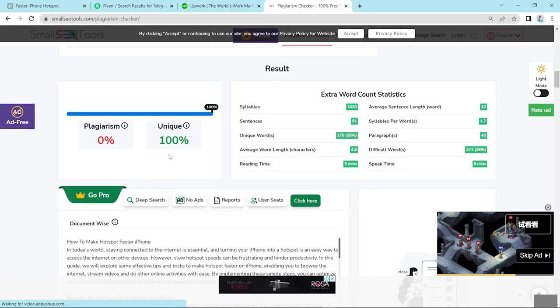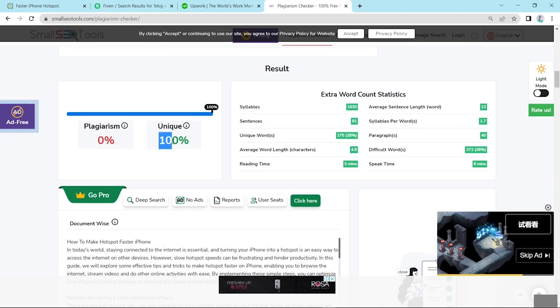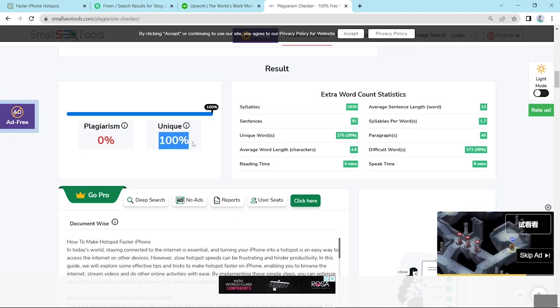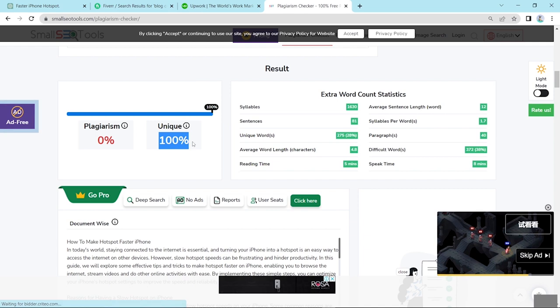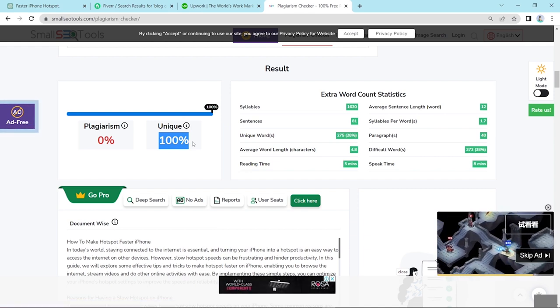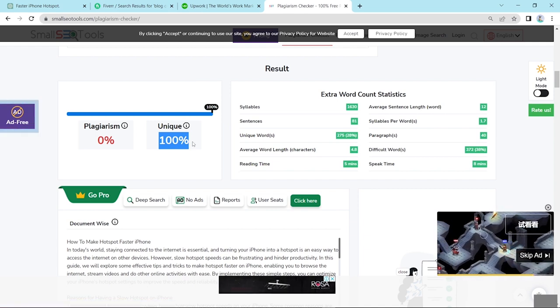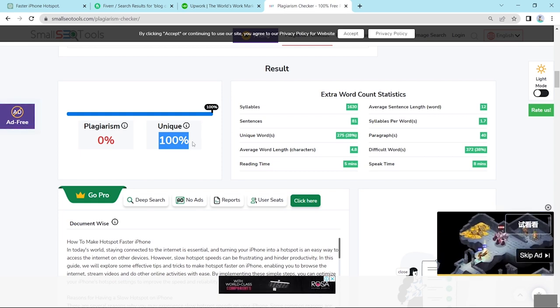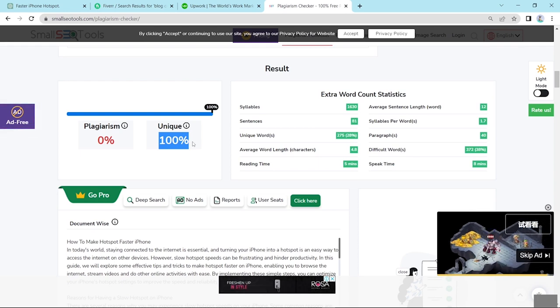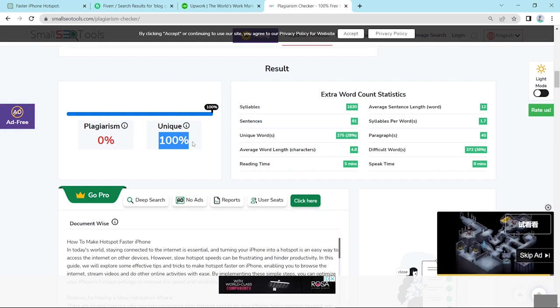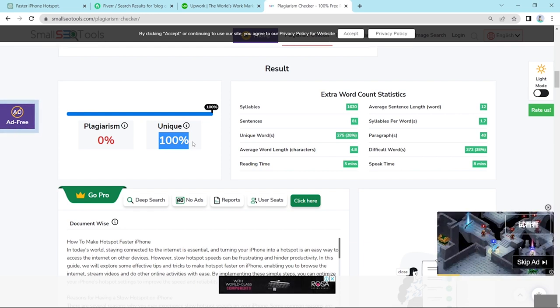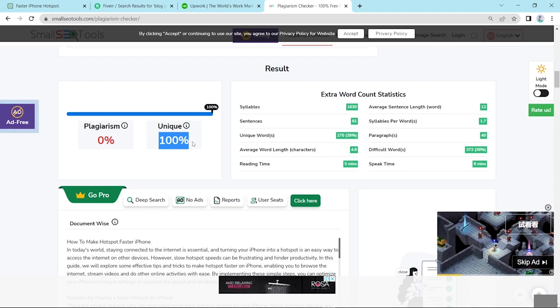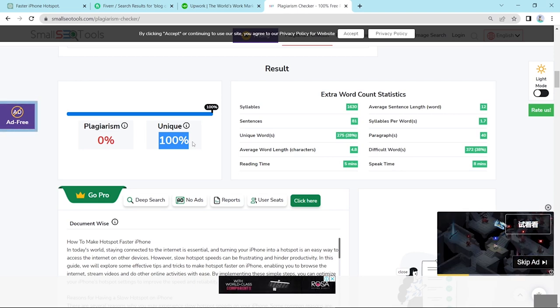Now look here, here check plagiarism. Now look, this content is 100% unique. Awesome. ChatGPT writes awesome type of content. So you can daily use in your personal life or official work. Hopefully you understand using ChatGPT how can we create blog content. Thanks for watching this video.